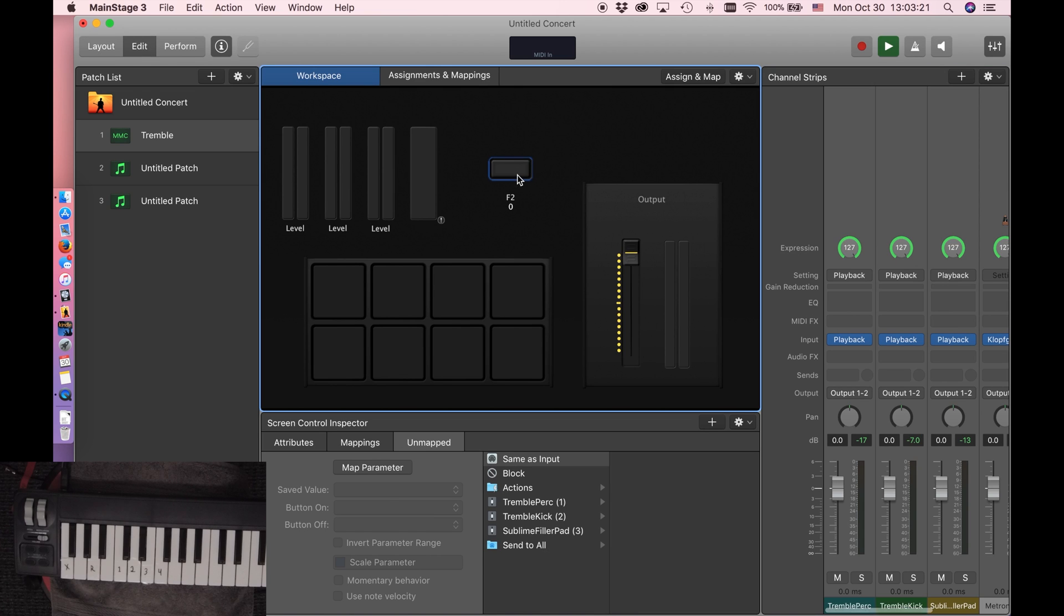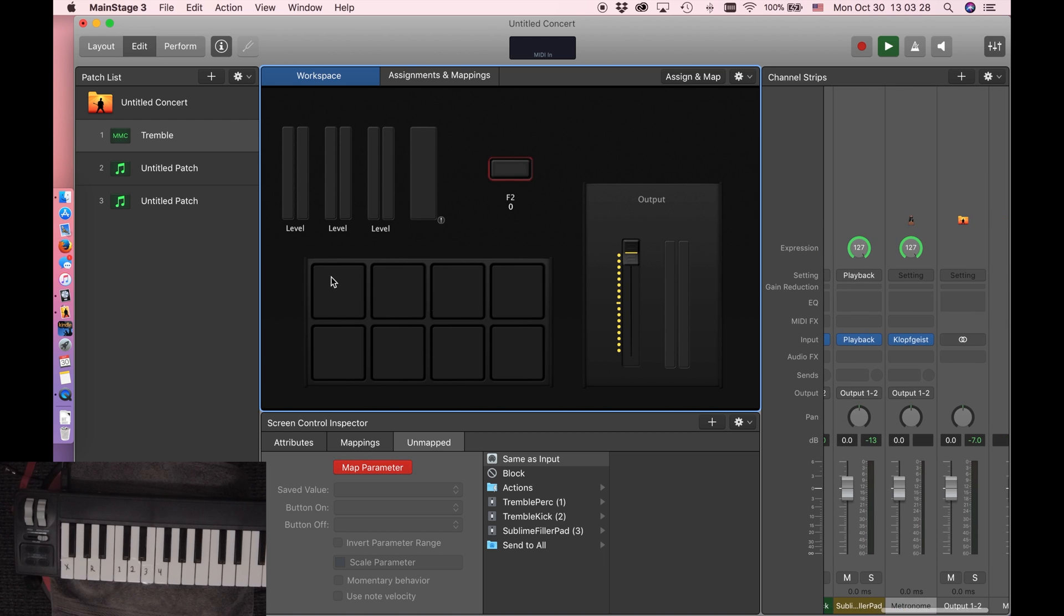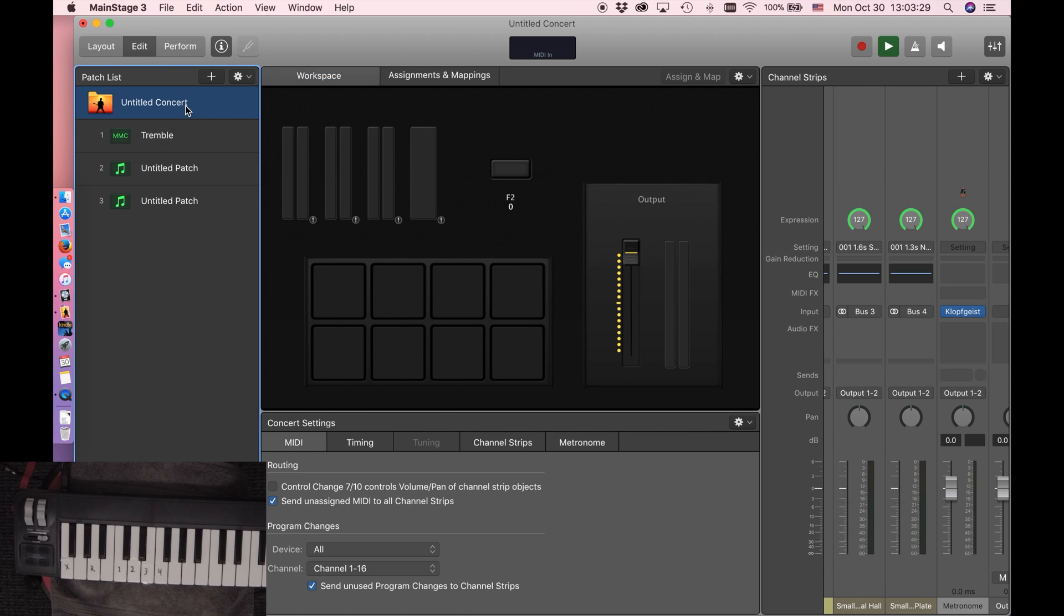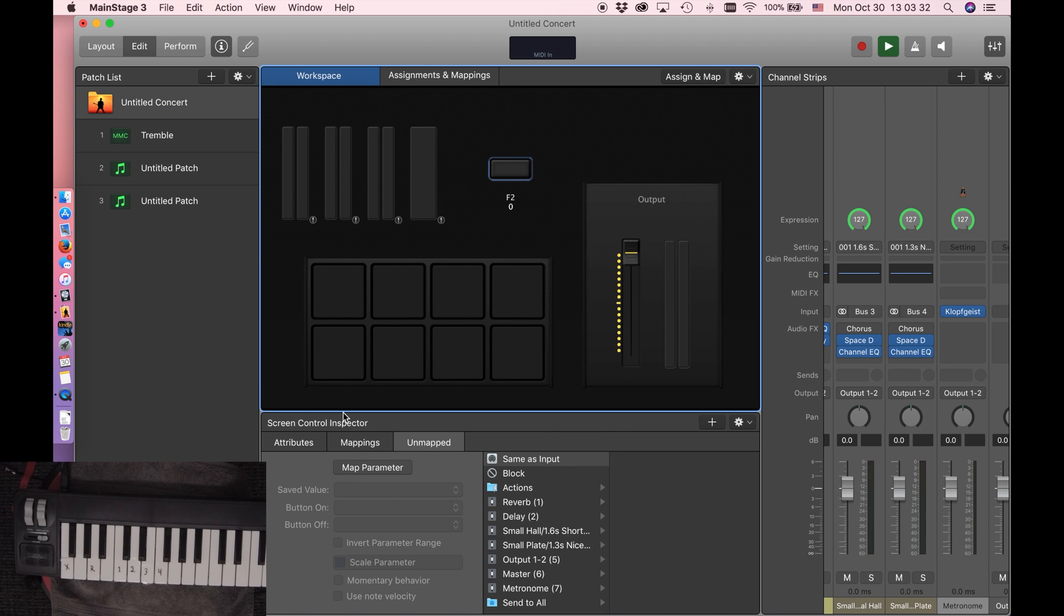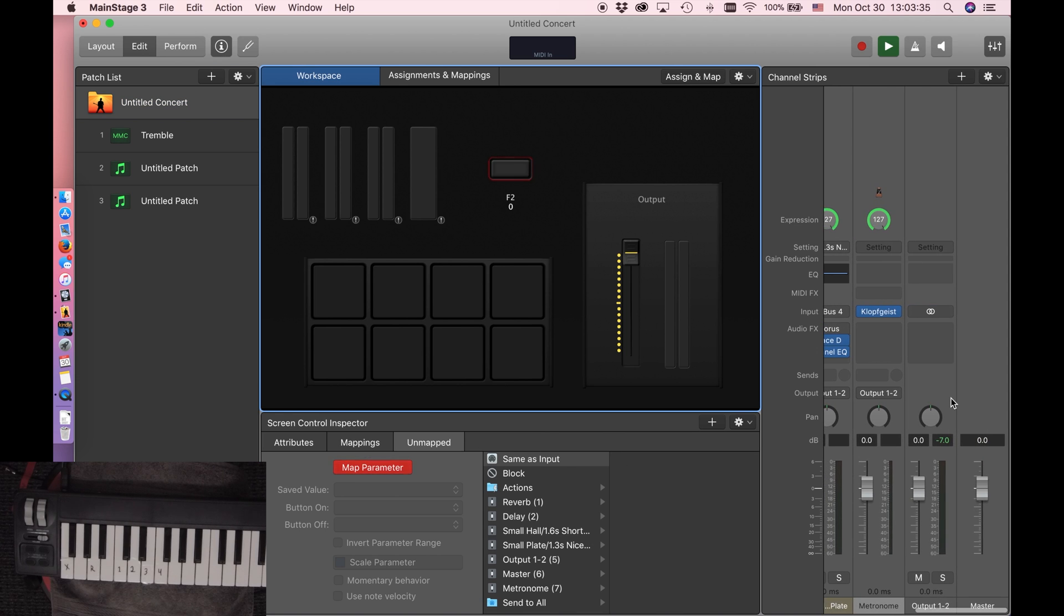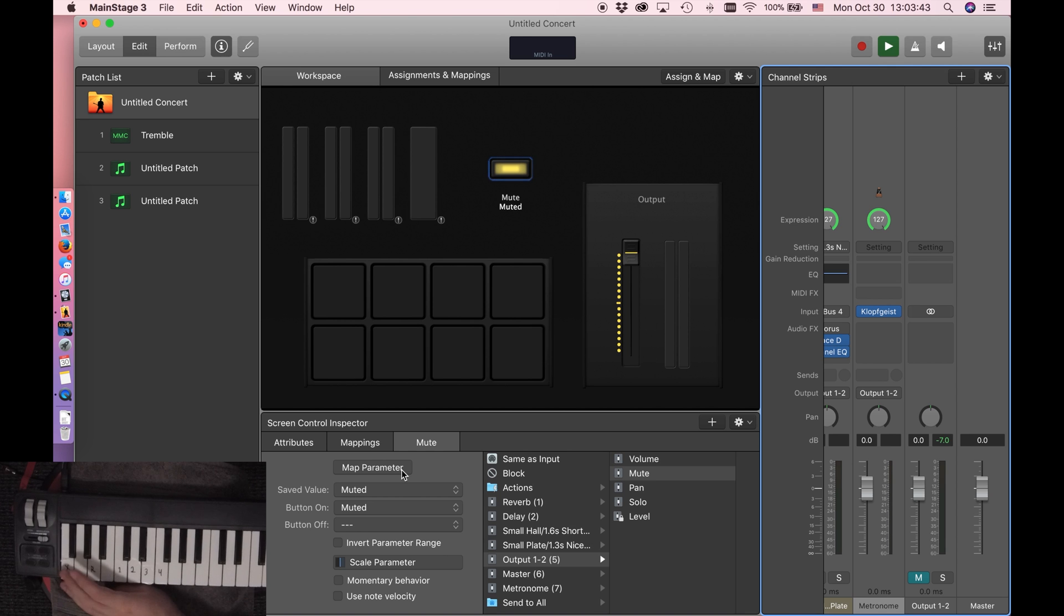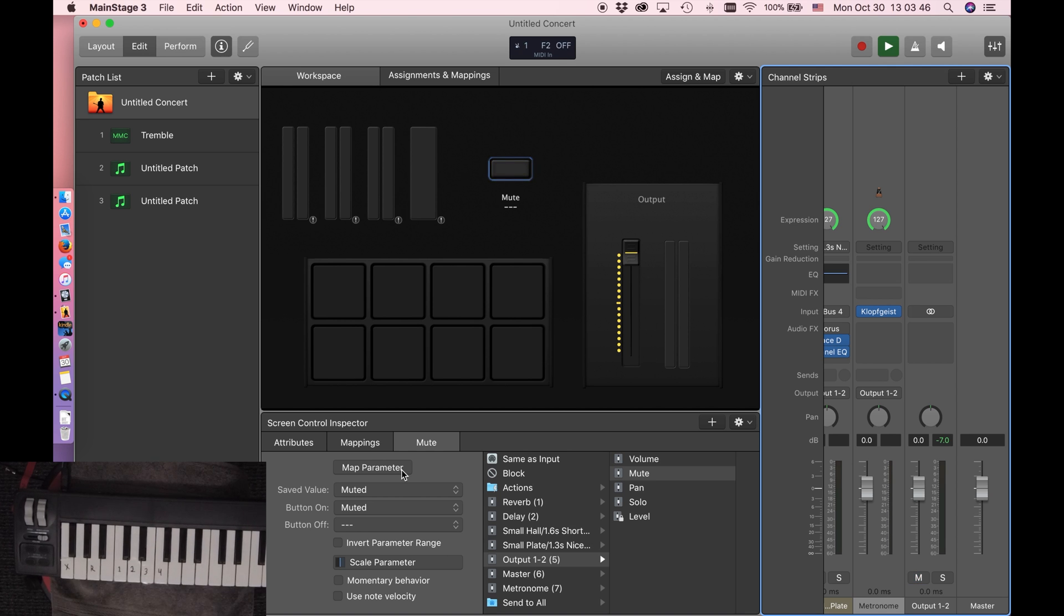So now I'm also going to map it so that way when I press the X key, it mutes everything. So I'm going to go to untitled concert because it's going to be like a master switch, so I want it to control the entire concert. And then I'm going to go to output 1 and 2, and I'm just going to click mute. There. So now, when I press the X key, it's going to turn the mute on and off. So let's play some sounds.